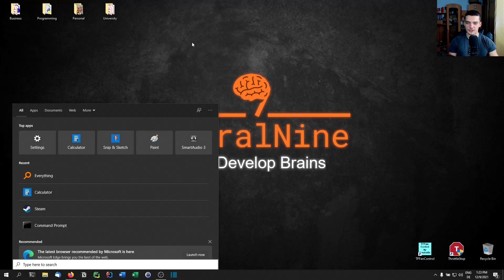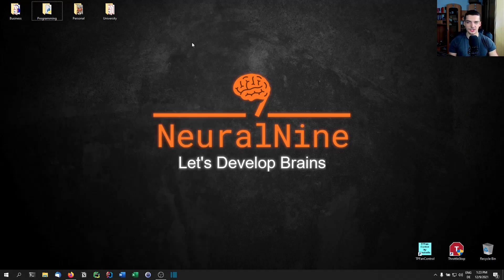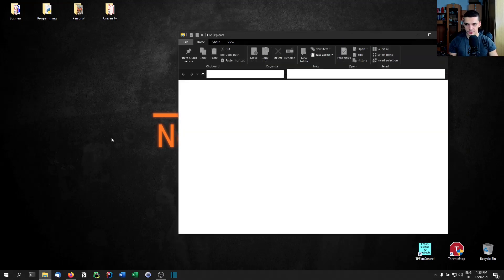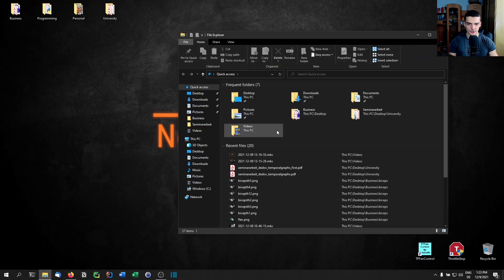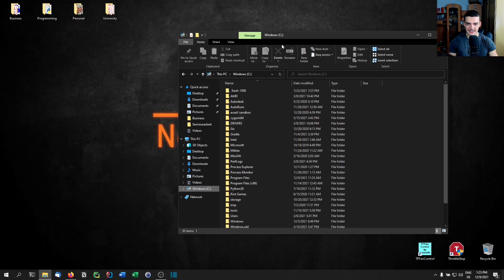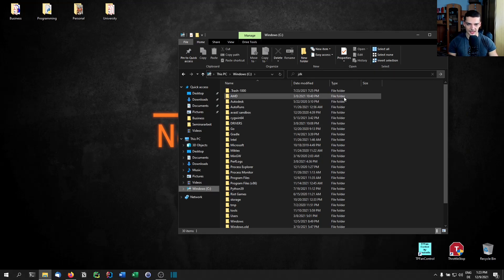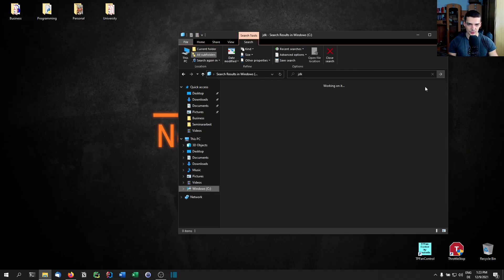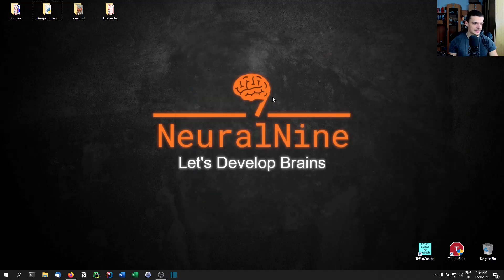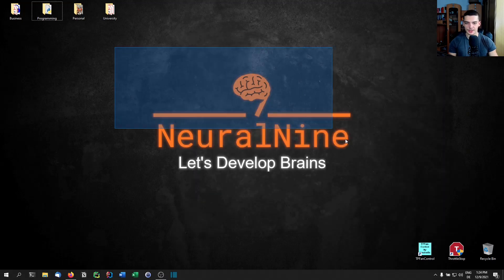What I could do is go to Explorer, navigate to the C drive, type JDK in the search box, and press Enter. But it just takes a while — it works and works and works. It's tedious. I don't want to do it like that.